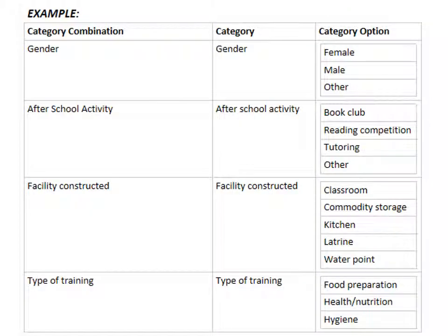Here we have a few other category combinations just to give you some more examples. For gender we have female, male, other; and for after school activities we have book club, reading competitions, and so on.